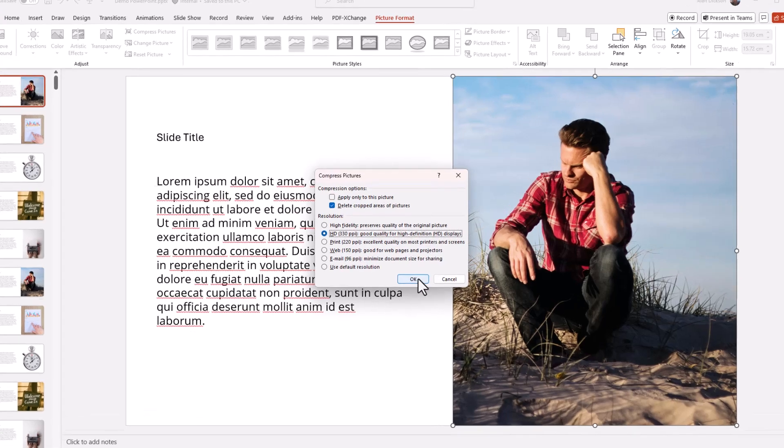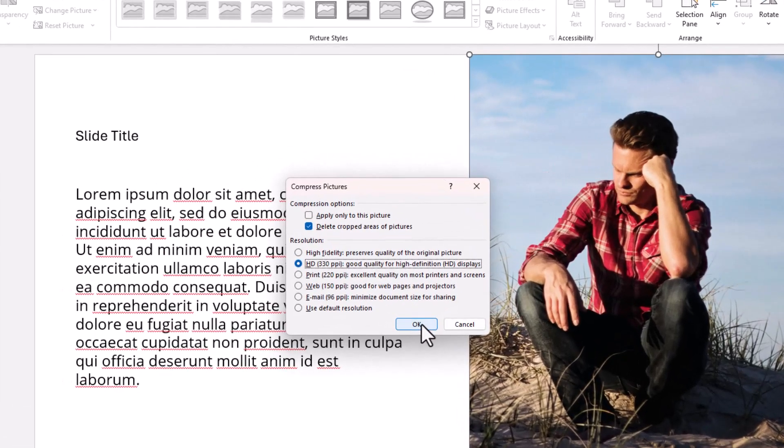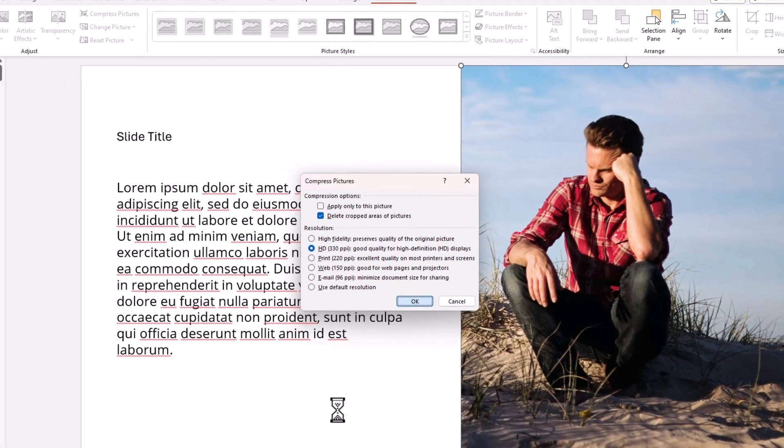I'm going to press OK on this. So remember I've unticked that, I've left that checked, I've chosen one of these options. I'll go for OK.